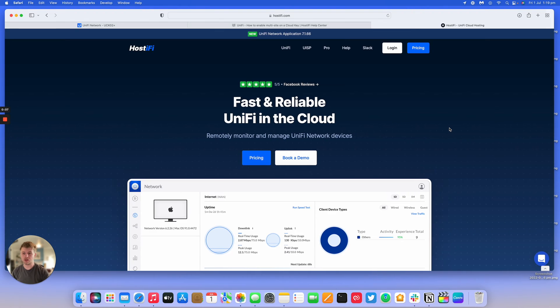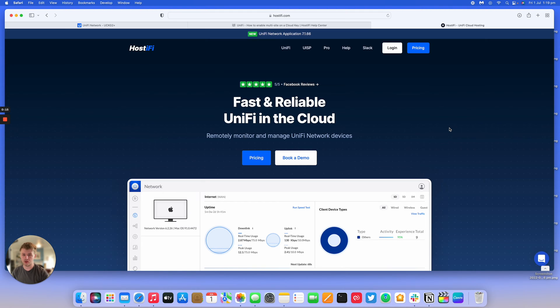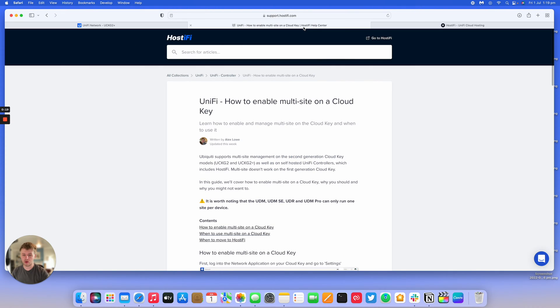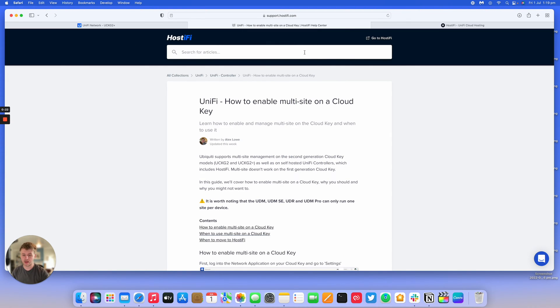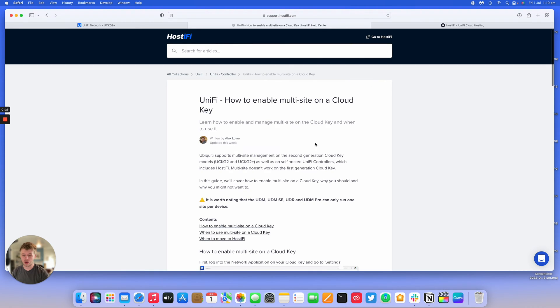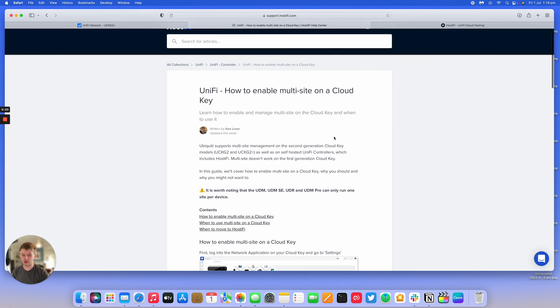The second generation Cloud Key and the Cloud Key Gen2 Plus both support multi-site. This was removed at some point in the last year or so, but it's been added back again. We're going to go over how to enable multi-site on the Cloud Key, where you might use it, why you might not want to use it, and when to move to Hostify.